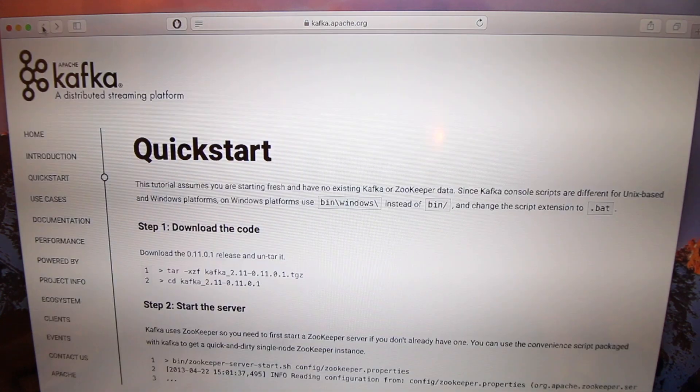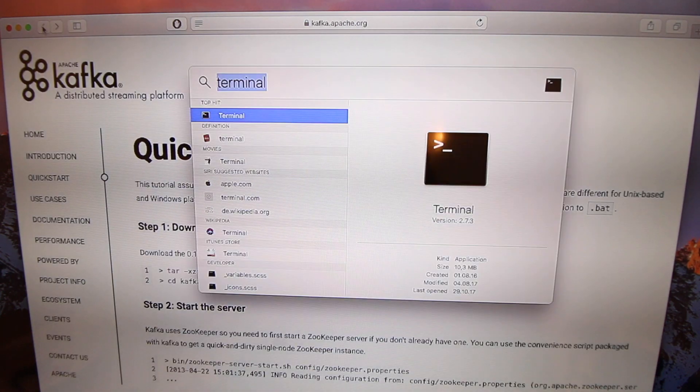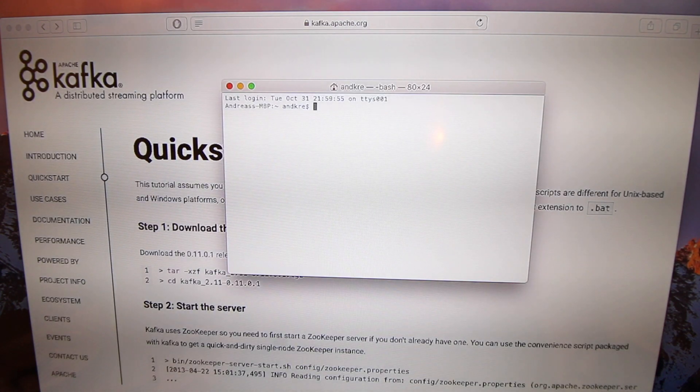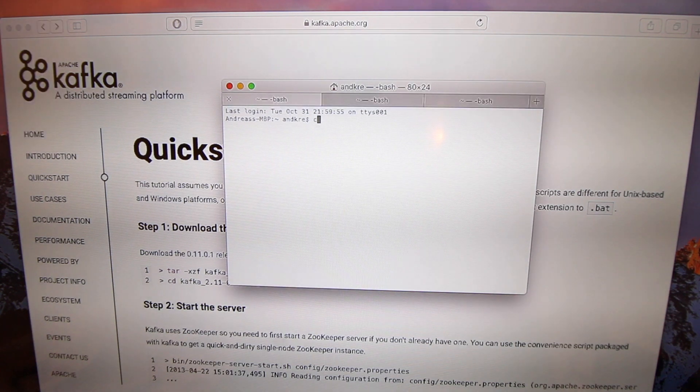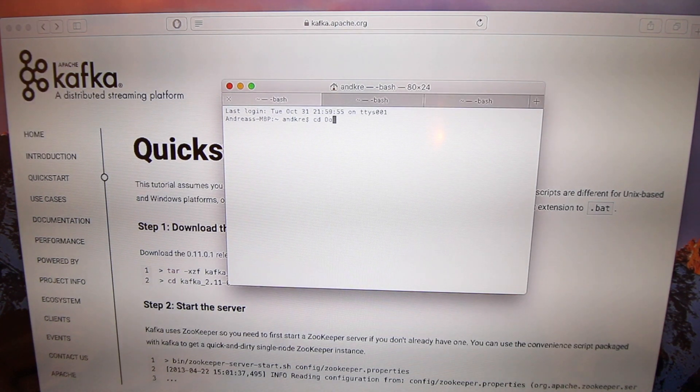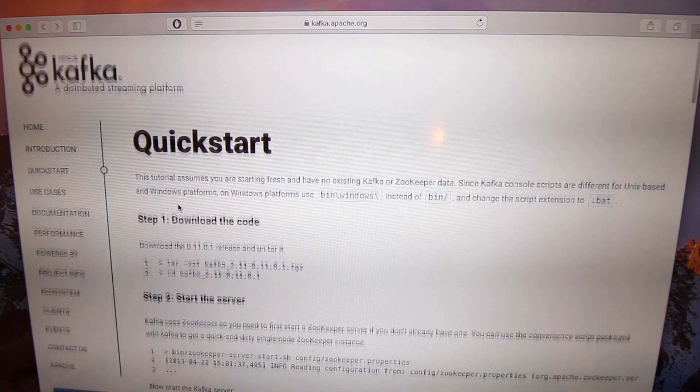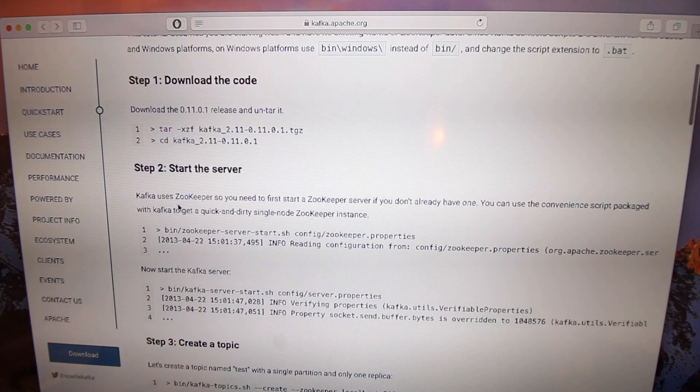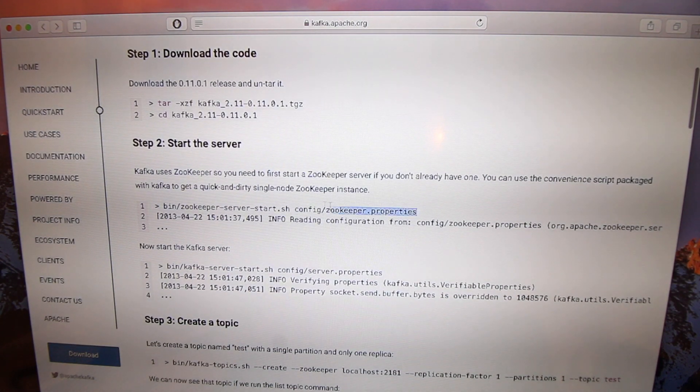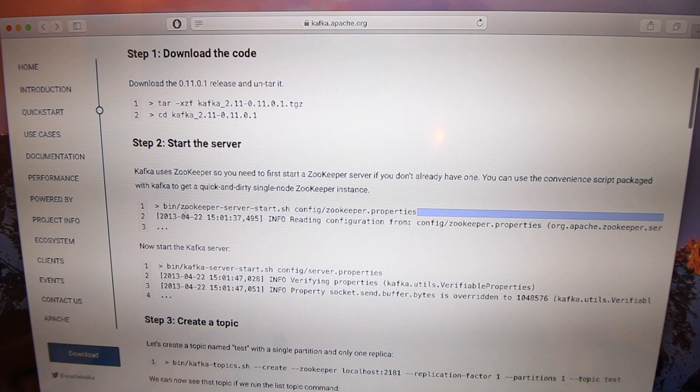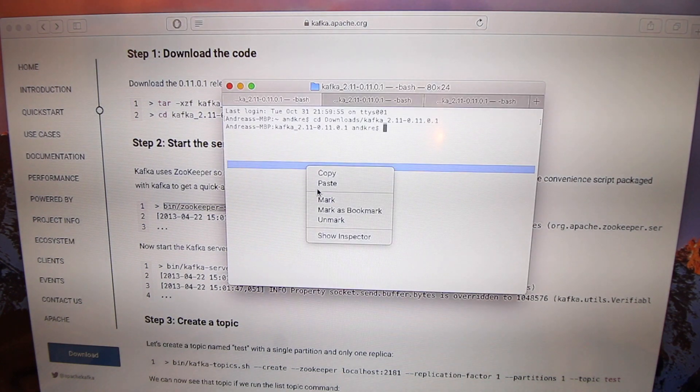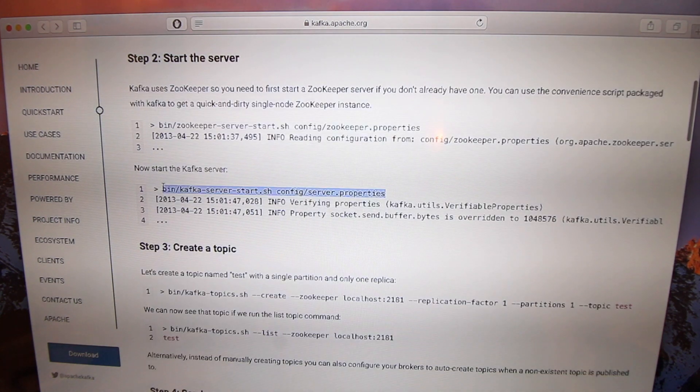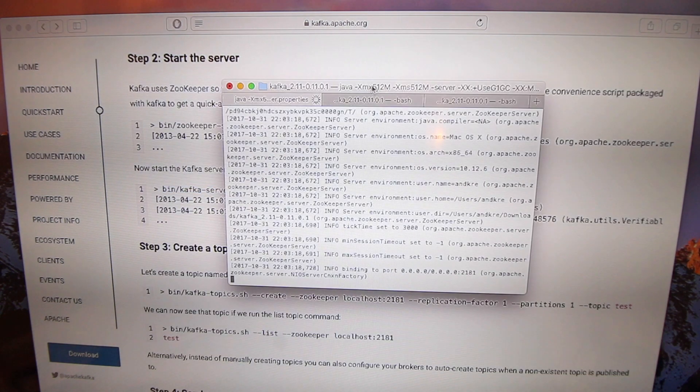Then you open up a terminal, open up multiple tabs, then go to downloads and Kafka. Then check the quickstart page. Okay, so the first thing you need to do is start Zookeeper, then start up Kafka.